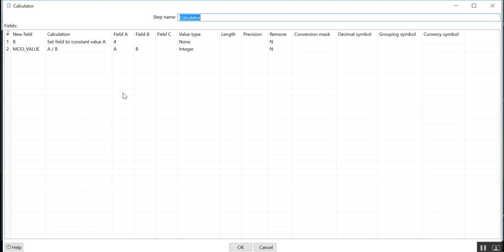Then I am dividing A by B. A has some value - you can think of it as a number, a year, a month number, or a quarter number. So I am dividing that value by four.